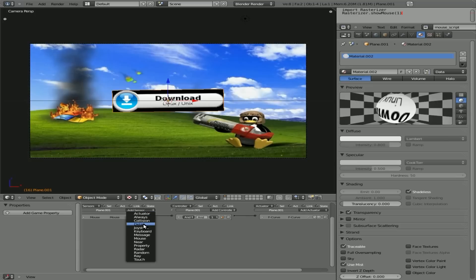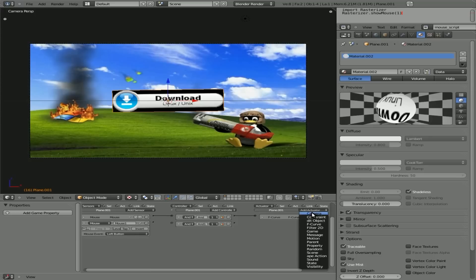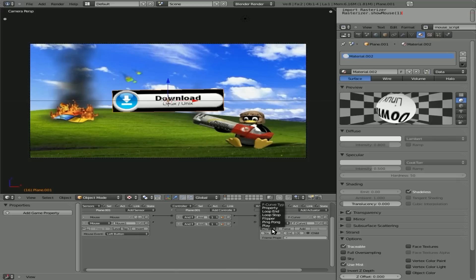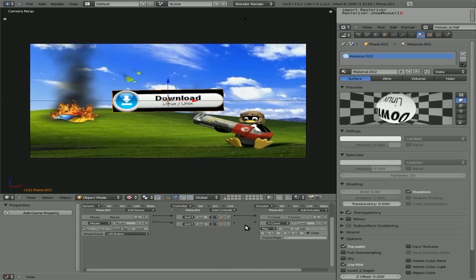So we're going to add a sensor, mouse. We're going to say left button, which is the default. End. And we're going to say F curve. We are going to, we really don't have to ping pong or flipper since we create a circular animation. It ends up back where it started. But just, just to be safe, we'll say flipper. That'll give us a little more of an animation. Your choice, whether you want to, okay.